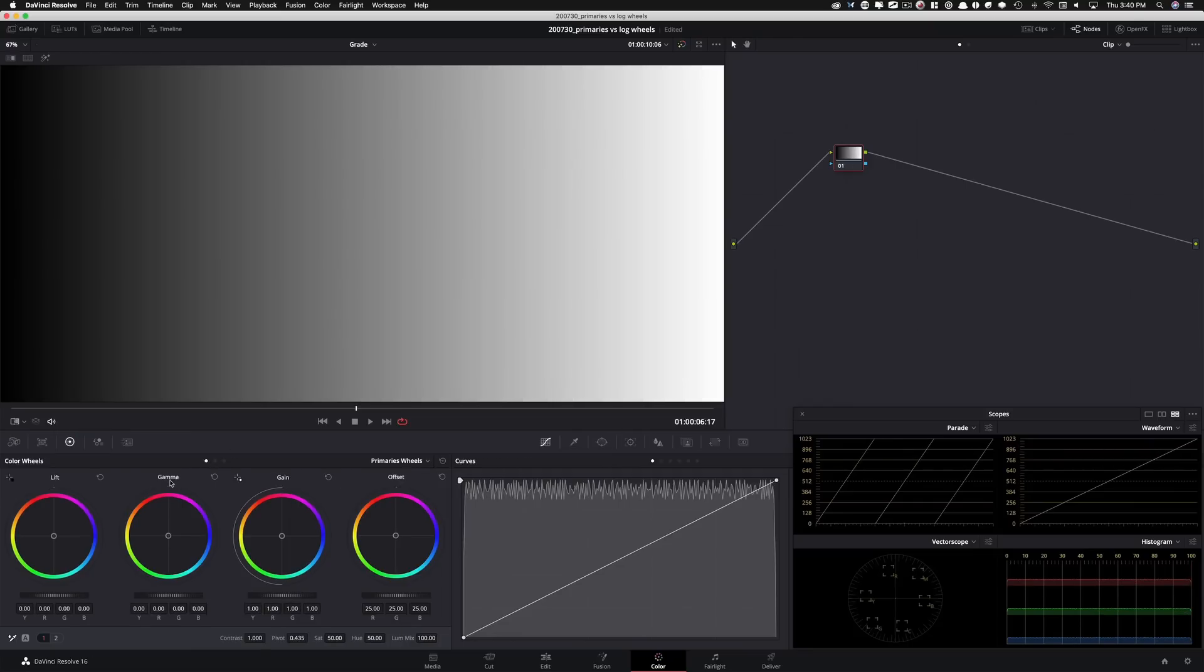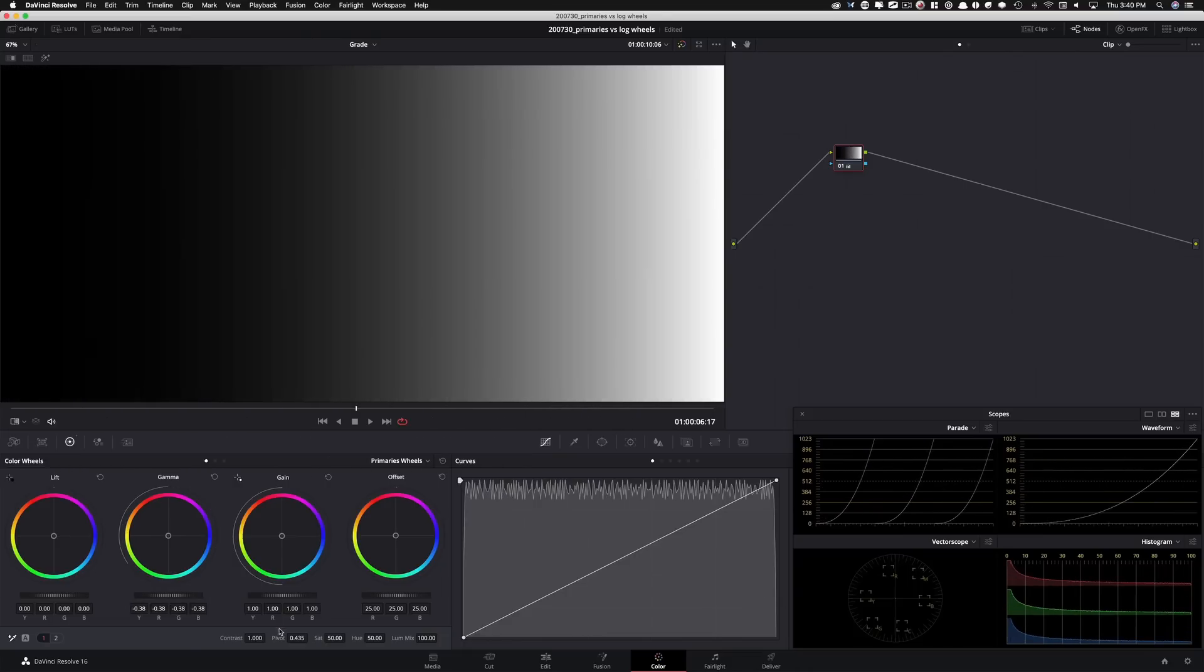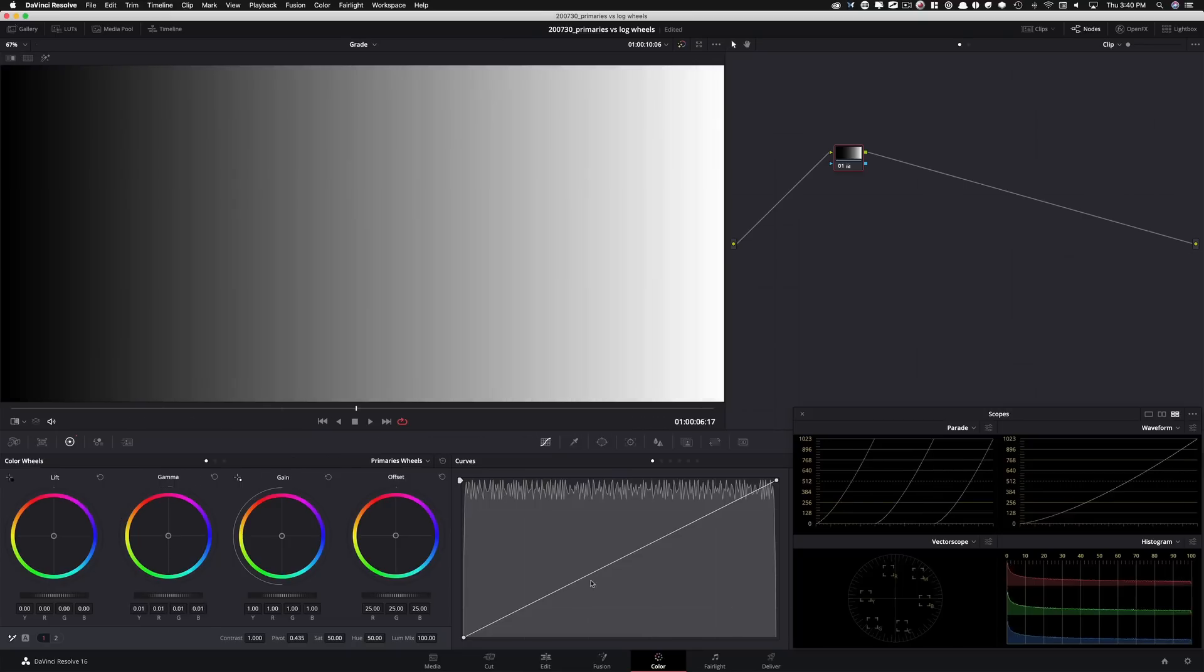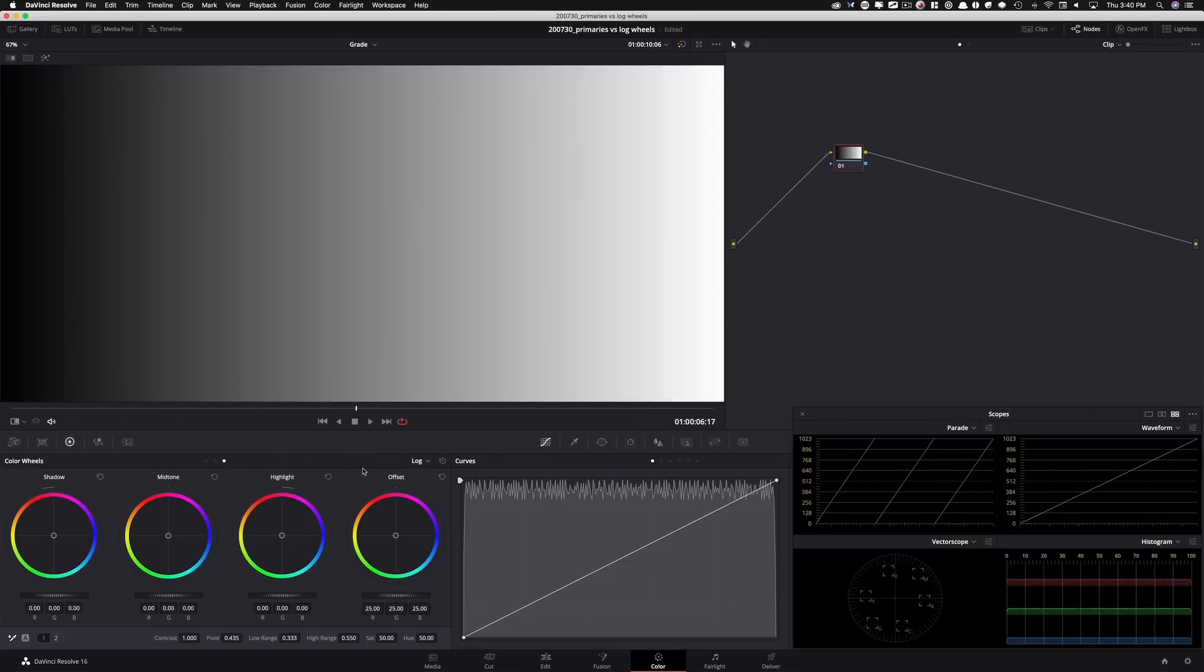Now, let me just show you really quick what gamma does in our primaries wheel. So I'm gonna take this, I'm gonna move it around, and look at how gentle this curve is. Just look at how gentle this curve is. Let me reset this real quick, go back to my log wheels and mid-tone, which is their version of gamma, quote, end quote. Let's see what happens when I try to move this.